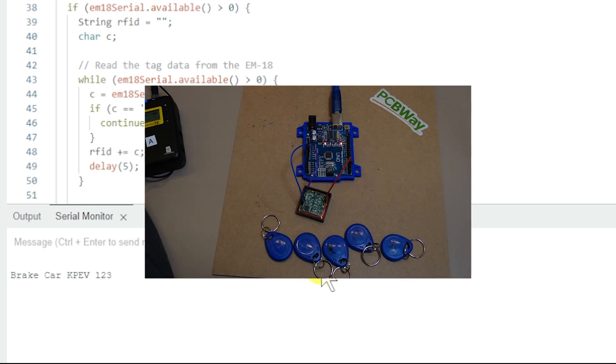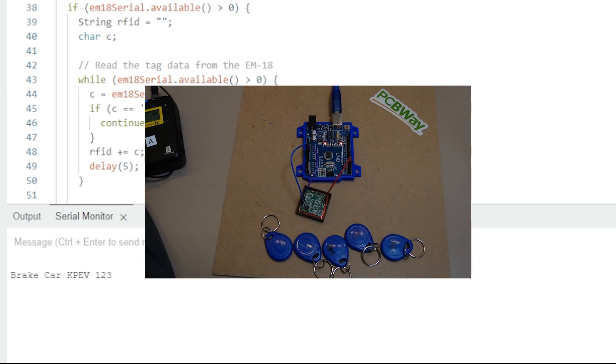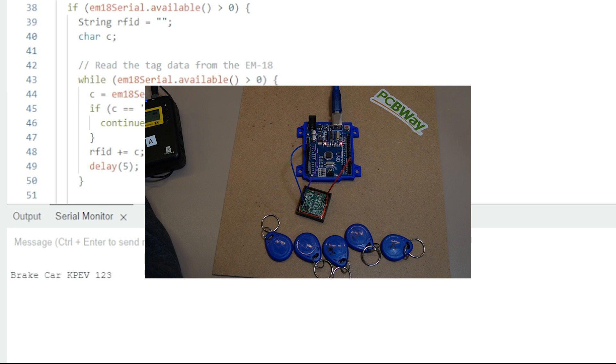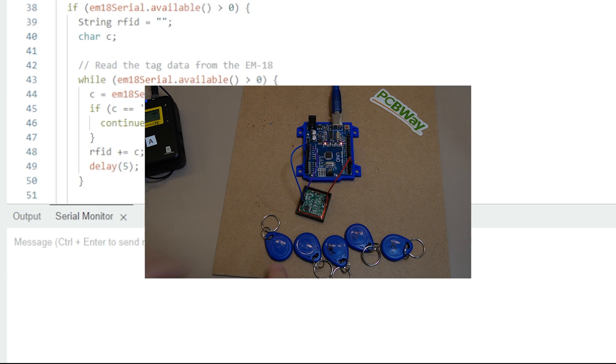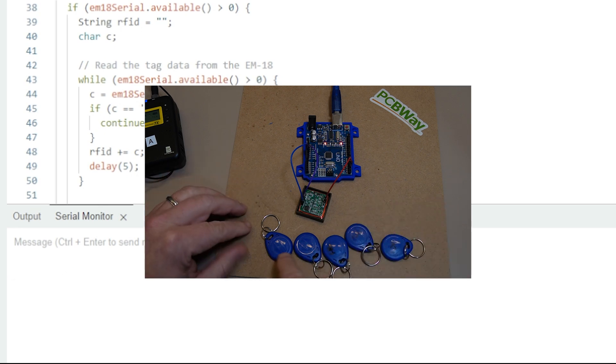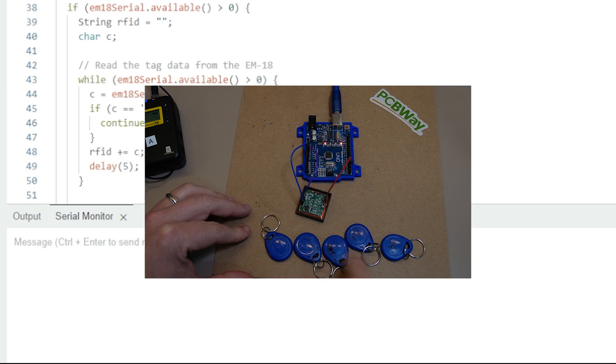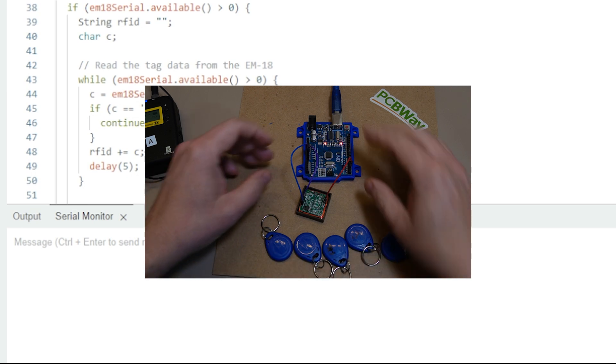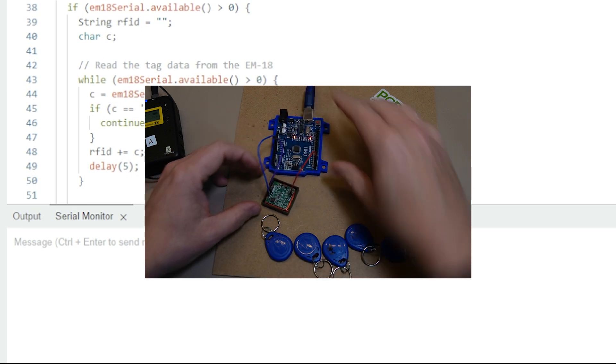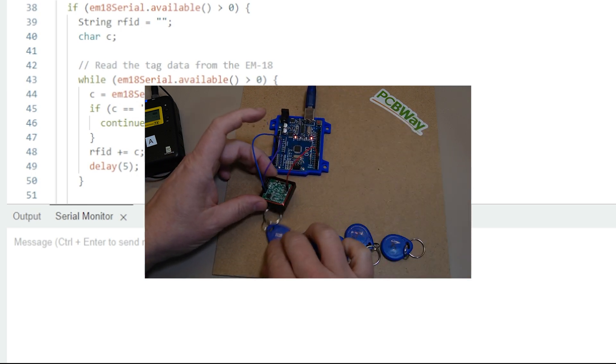All right, so what that's going to then look like in the real world. Let's just clear that off. So you imagine this is a train, so it's just a matter of...